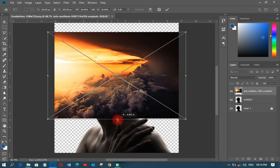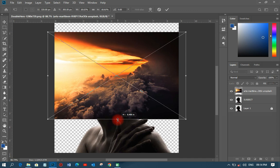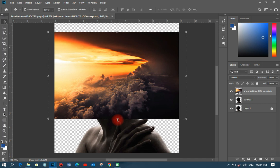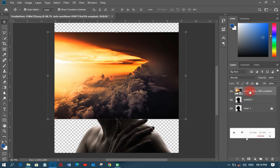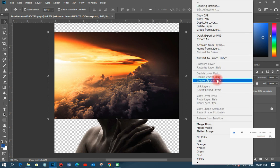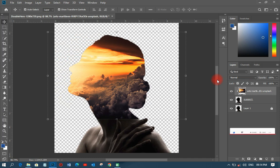I'll reposition and do my transformation — if this looks okay, I'll click Enter to confirm. Then I right-click on the layer and rasterize it. After rasterizing, I right-click again and create a clipping mask. When I create the clipping mask, you can see the double exposure is about 50% done already — you can see how it looks.